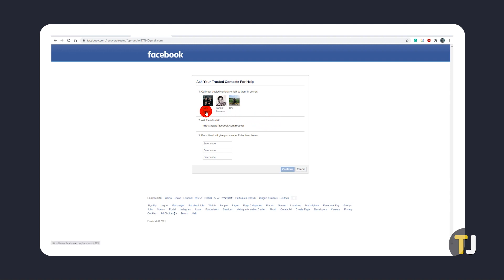Remember, if none of these work, make sure to reach out to Facebook's help center to try to get access to your account back.